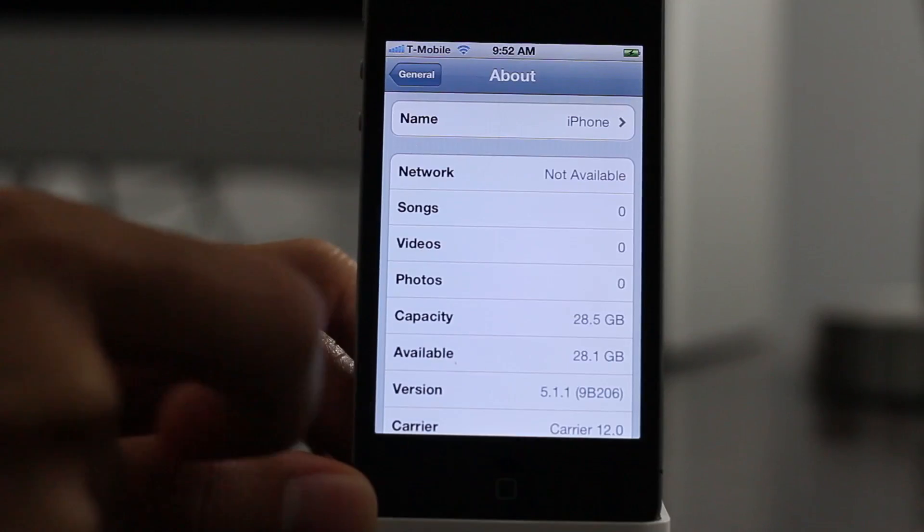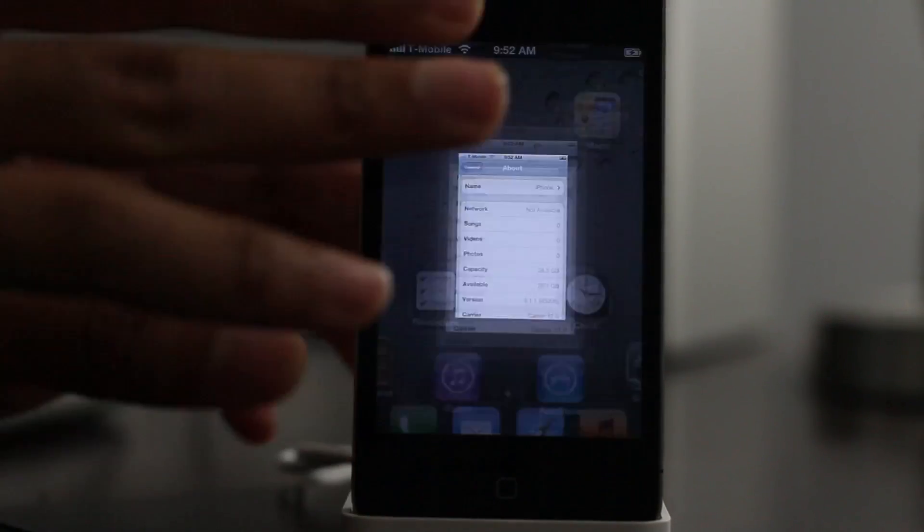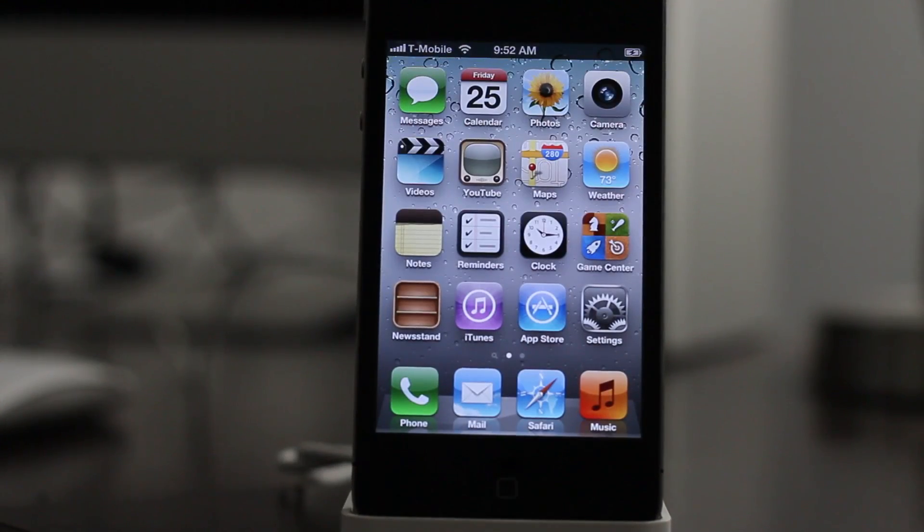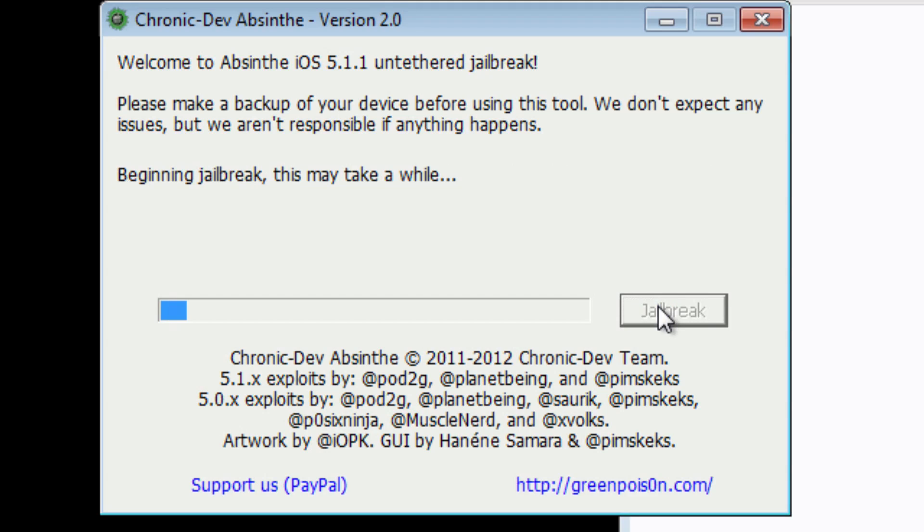Here is Absinthe again. Just go ahead and click jailbreak. It'll connect to your device. It'll begin to jailbreak. It says this may take a while, but honestly folks, this doesn't take long at all.